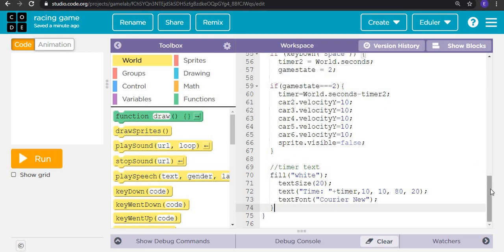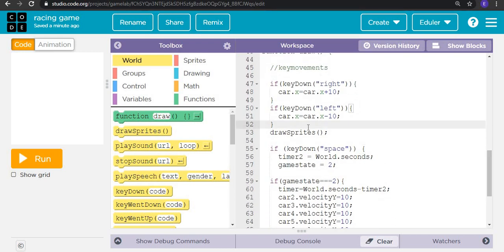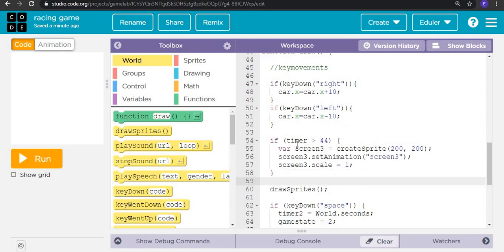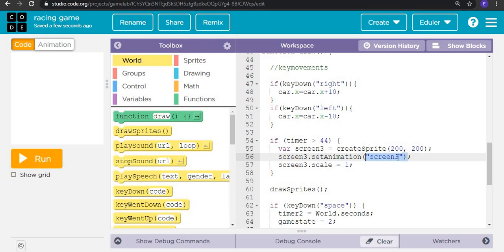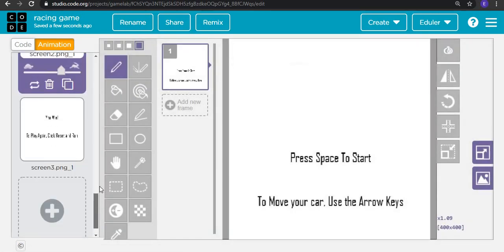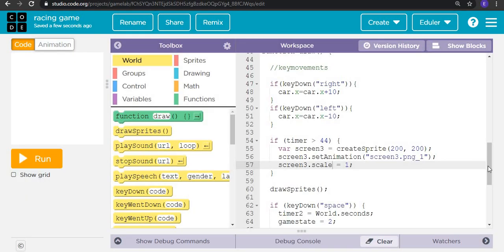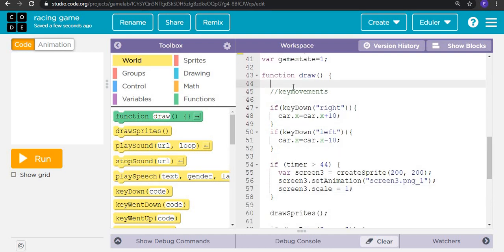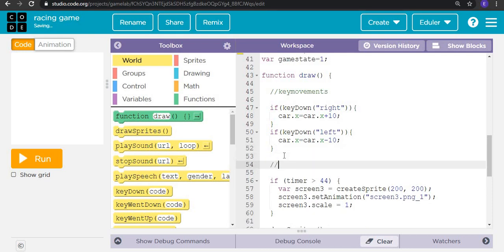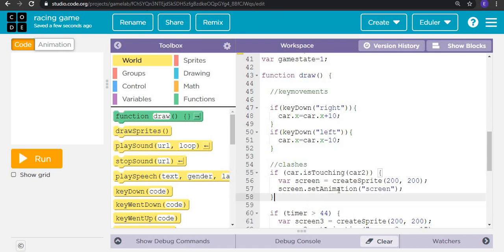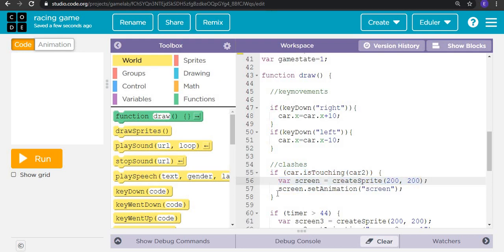Now let's create the winning condition. Before the draw sprite call, if the timer is greater than the target value, it will create a new screen: screen3, set its animation to screen3.png, and screen3.scale equals 1. You can rename it to simply 'screen'. Next, for the game-over path — when the car clashes — after the key movement, add collision checks: if car is touching car2, show a variable screen and set its animation to the game-over screen.